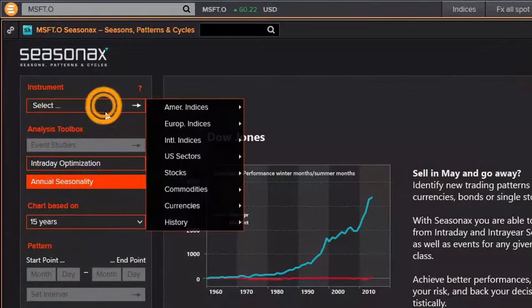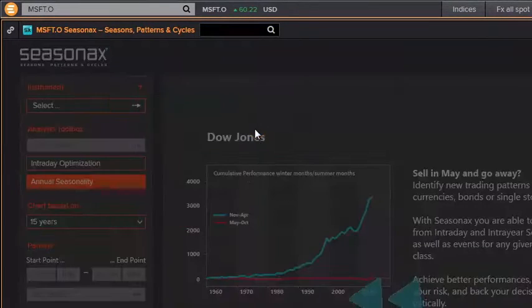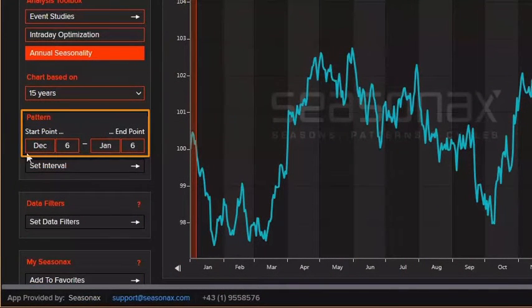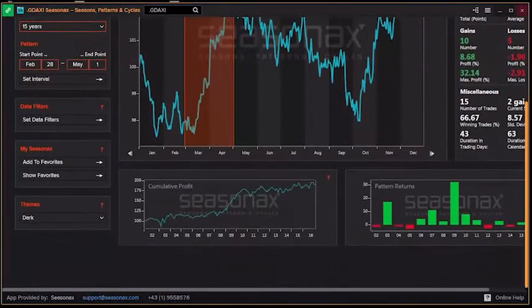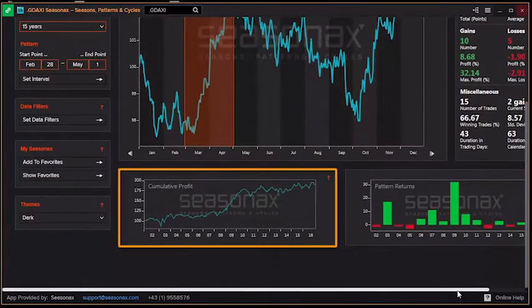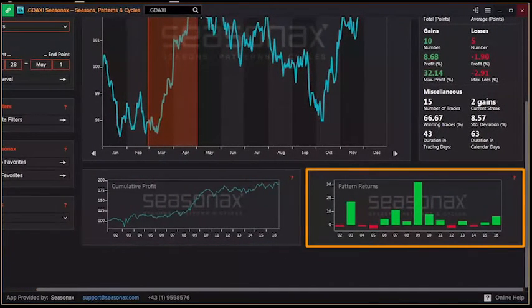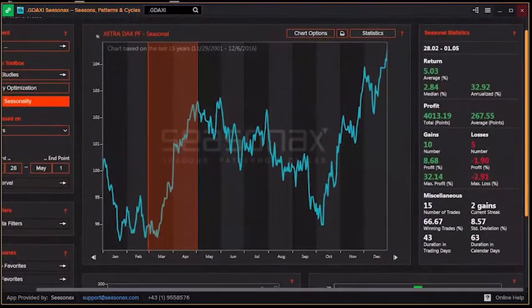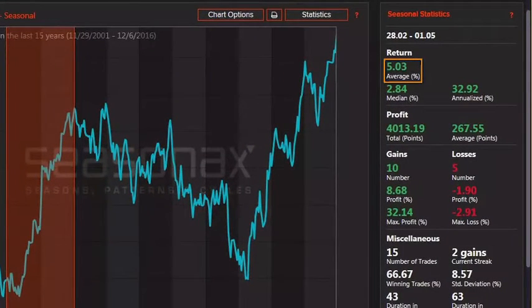Let's take a look at the 15-year annual seasonality chart for the DAX. We've selected a chart with a one-month projection. You can change the date range by using the inputs on the left. Cumulative profit shows the change in the value of an investment within the time period. The pattern returns shows the yearly return of the pattern. Relevant stats are available on the right, and we can see the average return for the last 15 years is 5.03%.